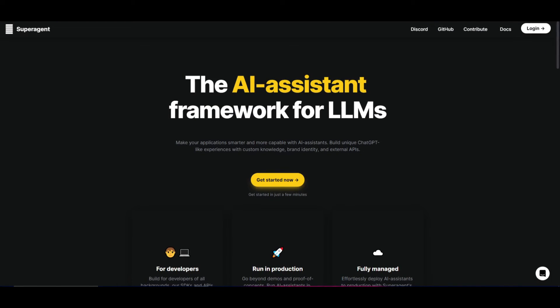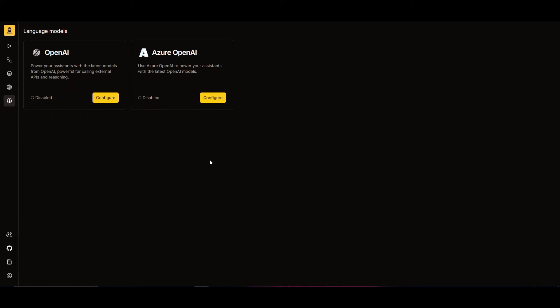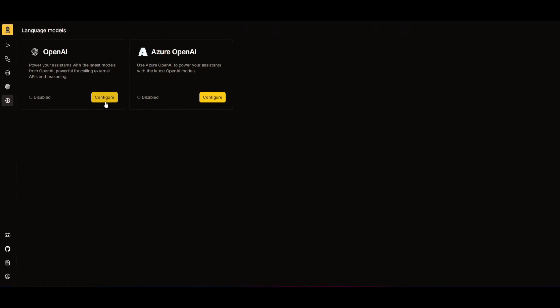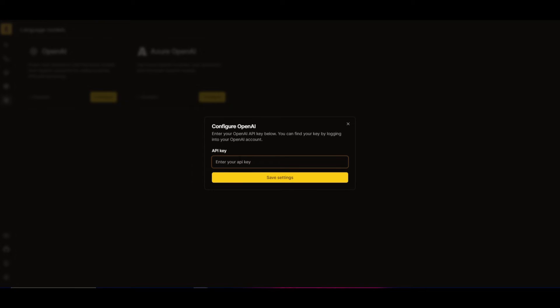For this video, we're going to be showcasing the cloud version. What you need to do is click on the login button, sign up with your email or your GitHub account. Once you have done that, you'll be here on the language models page. You're able to enable whatever language model that you want to use. If you want to use the OpenAI one, you can just click on Configure and put your API key in.